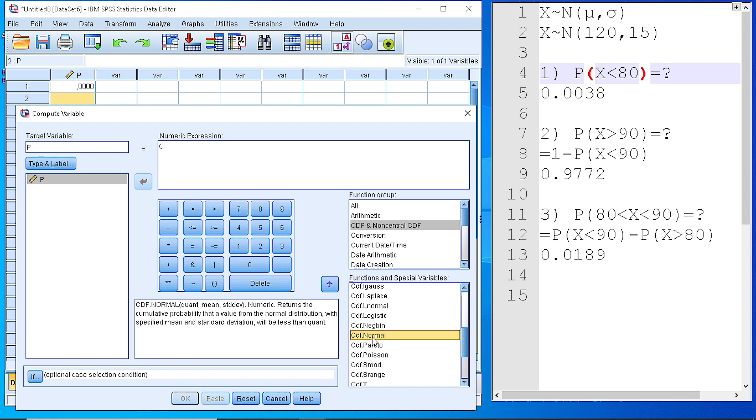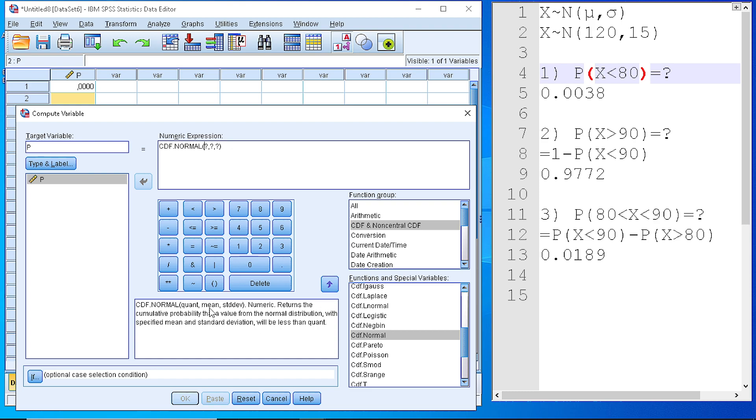If we double click, you see that it goes to the numeric expression box. And we have three values to replace here in those three question marks. The first one is the quantity, the second the mean, and the third the standard deviation.